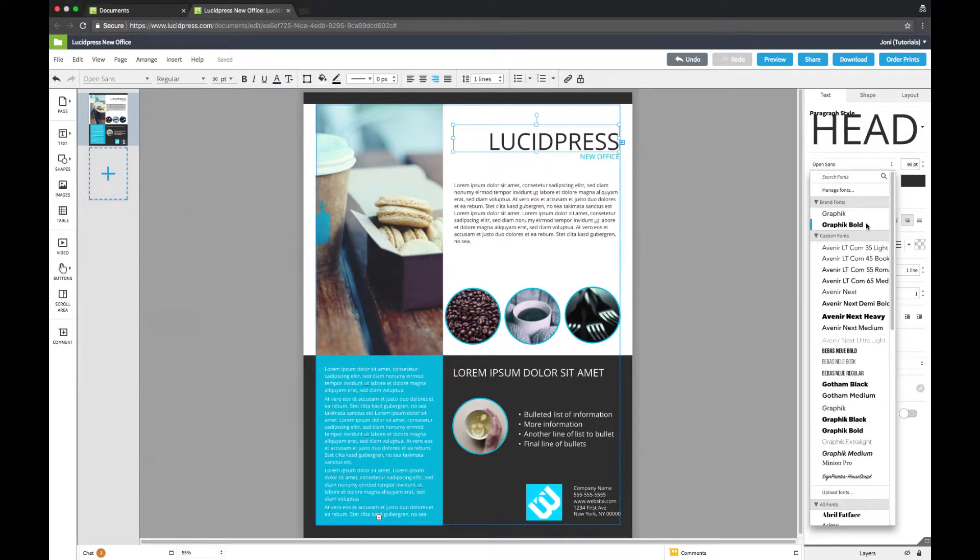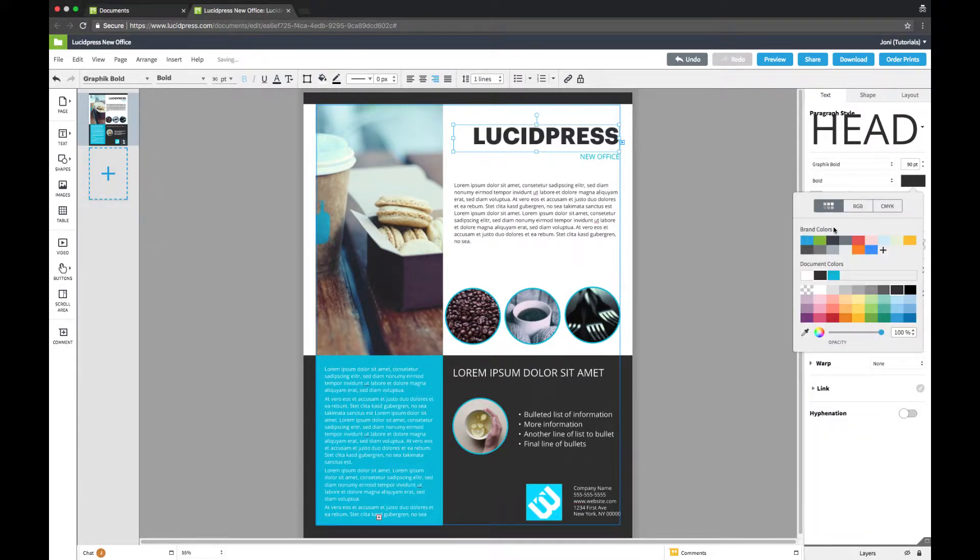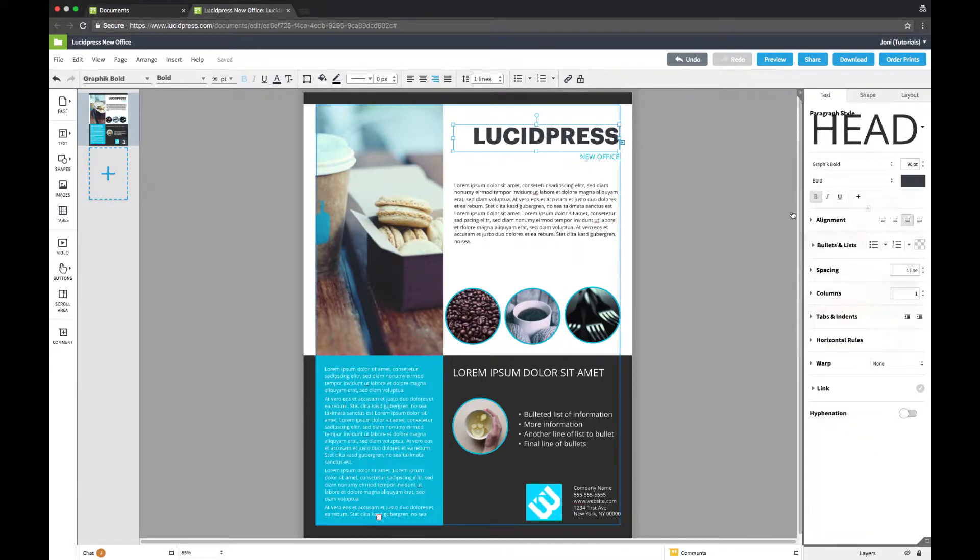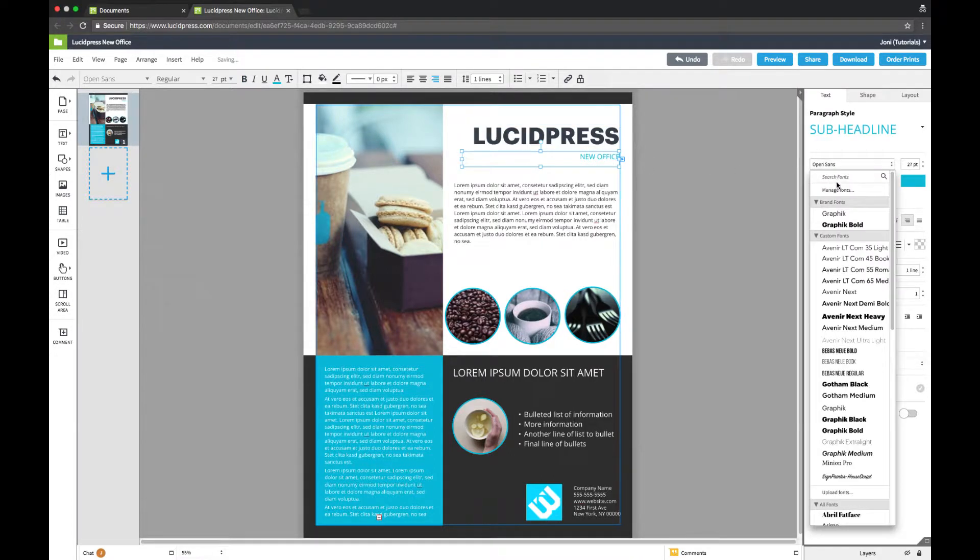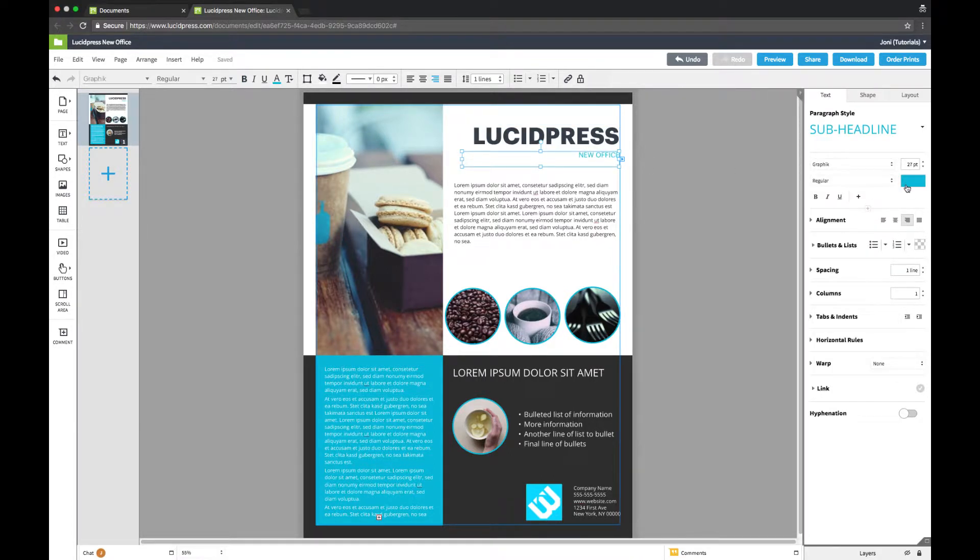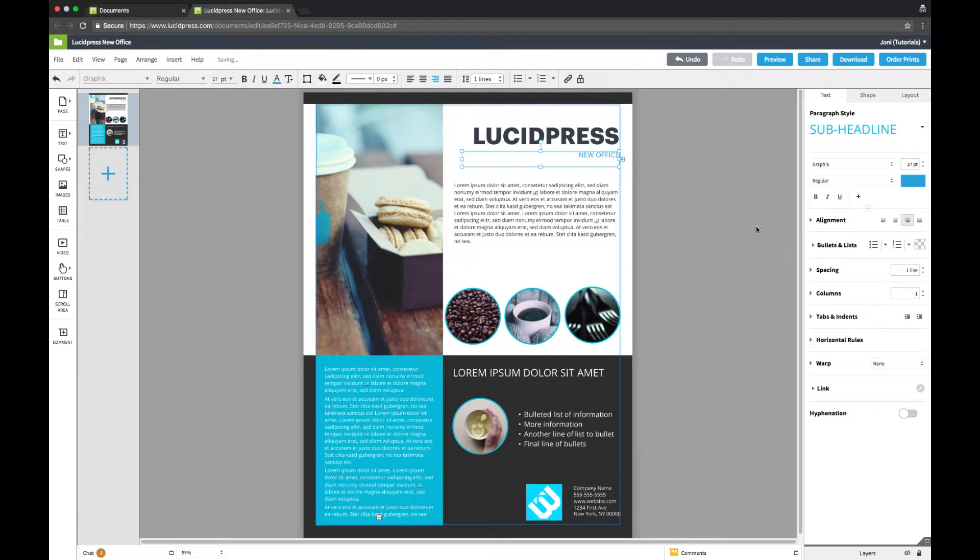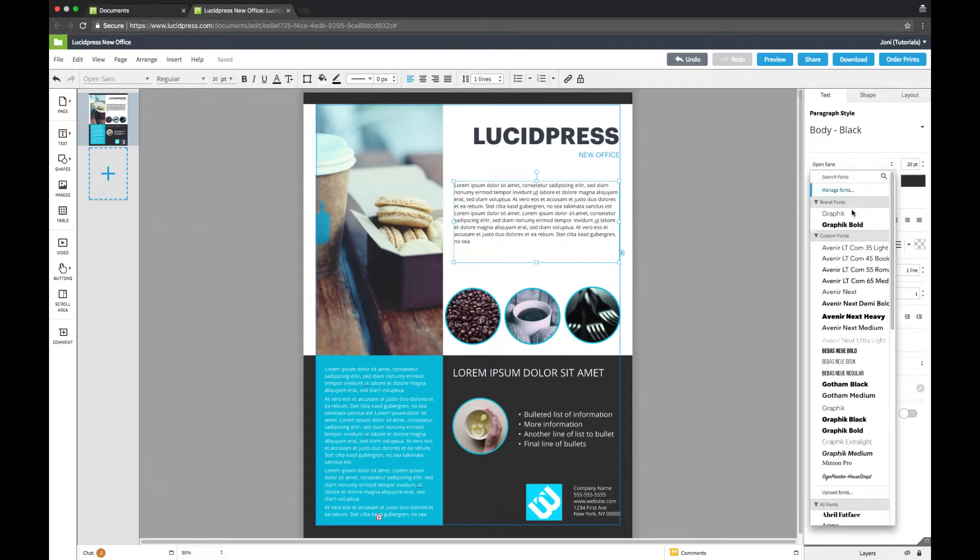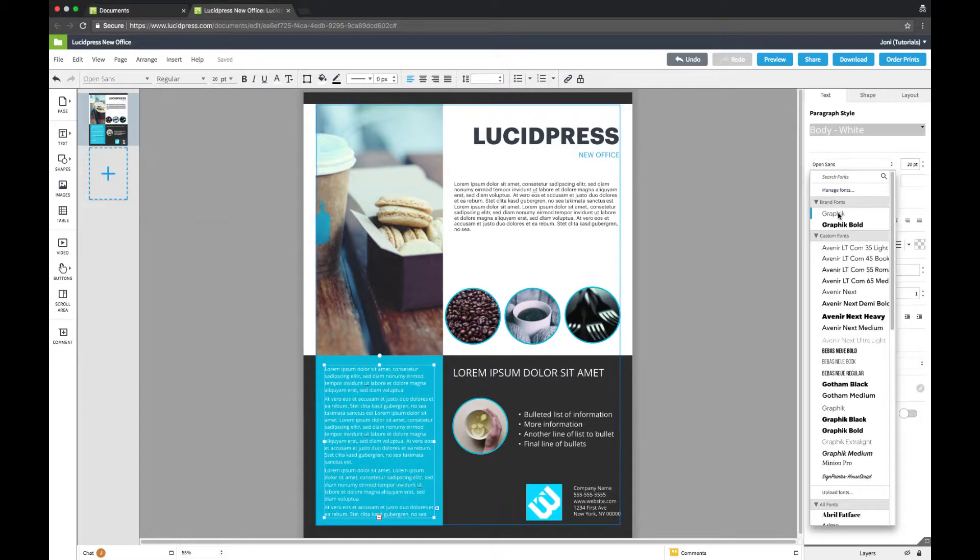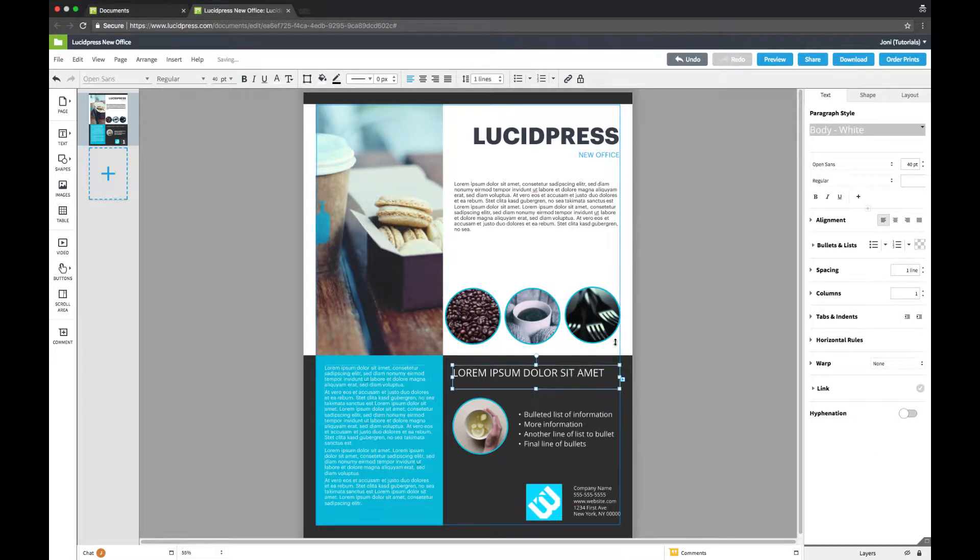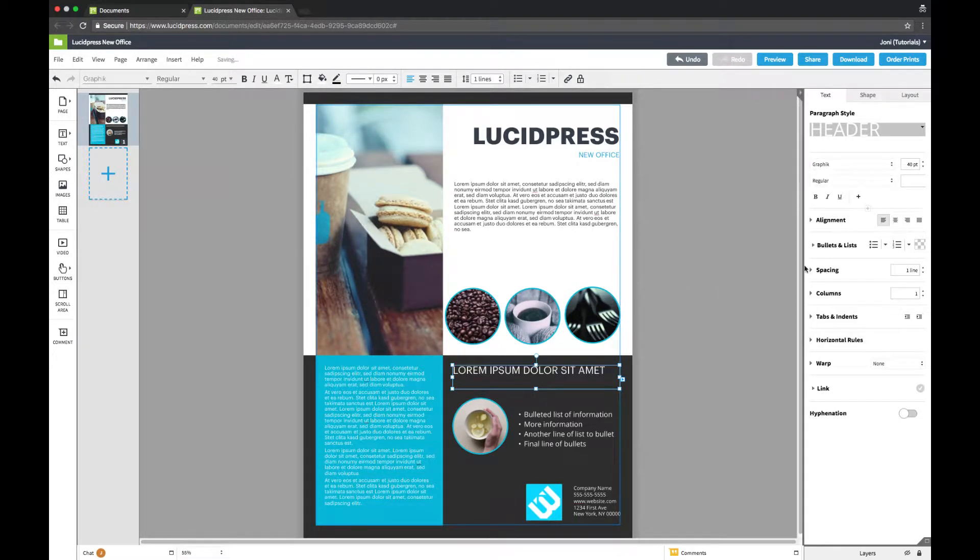I'm going to change the heading to match our brand font and colors. Then I'll edit the subheading using our brand font and another brand color. For the rest of the text, I'm going to select each text box and adjust the font to match our brand fonts. I'll fill in the content later.